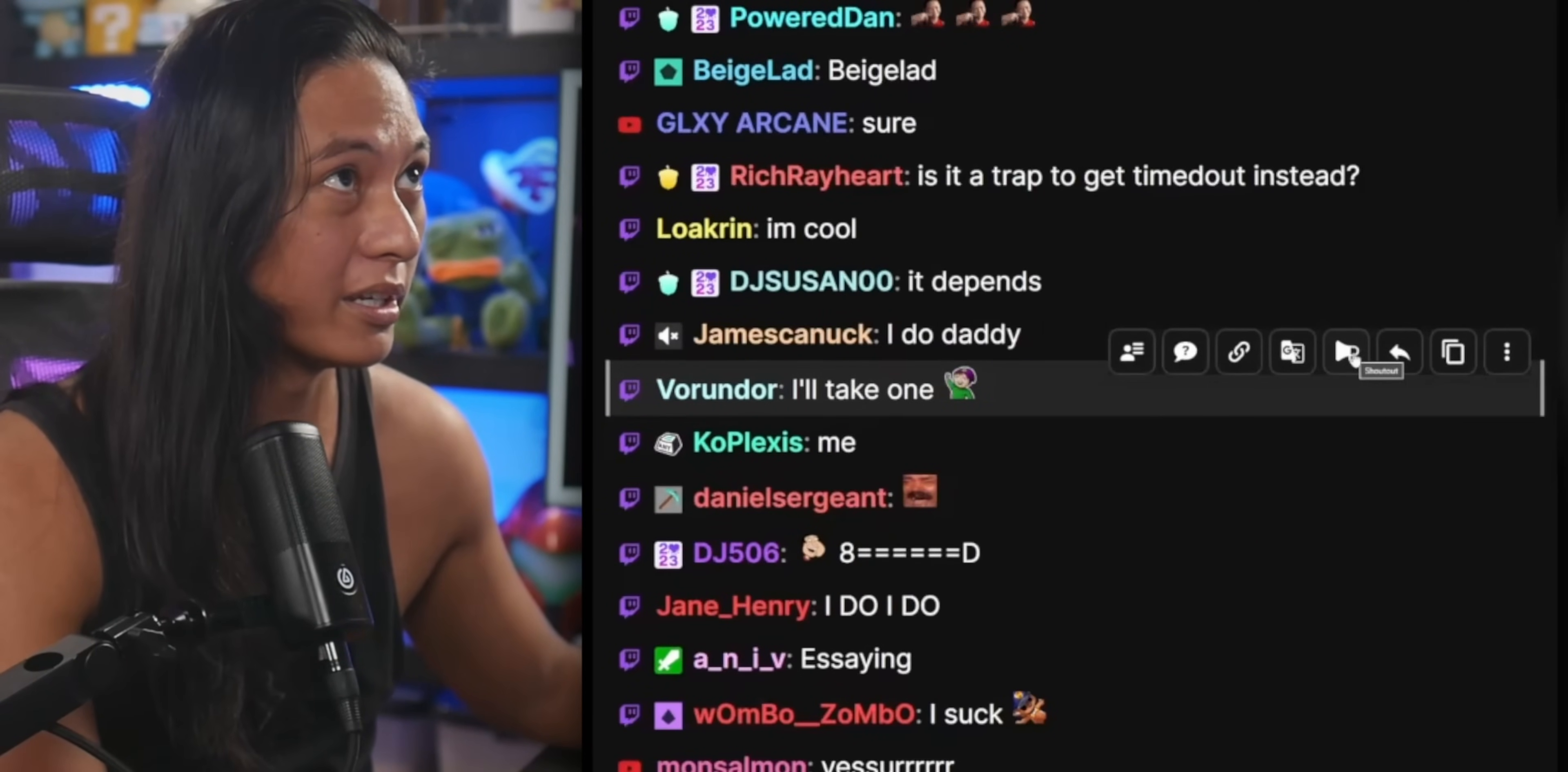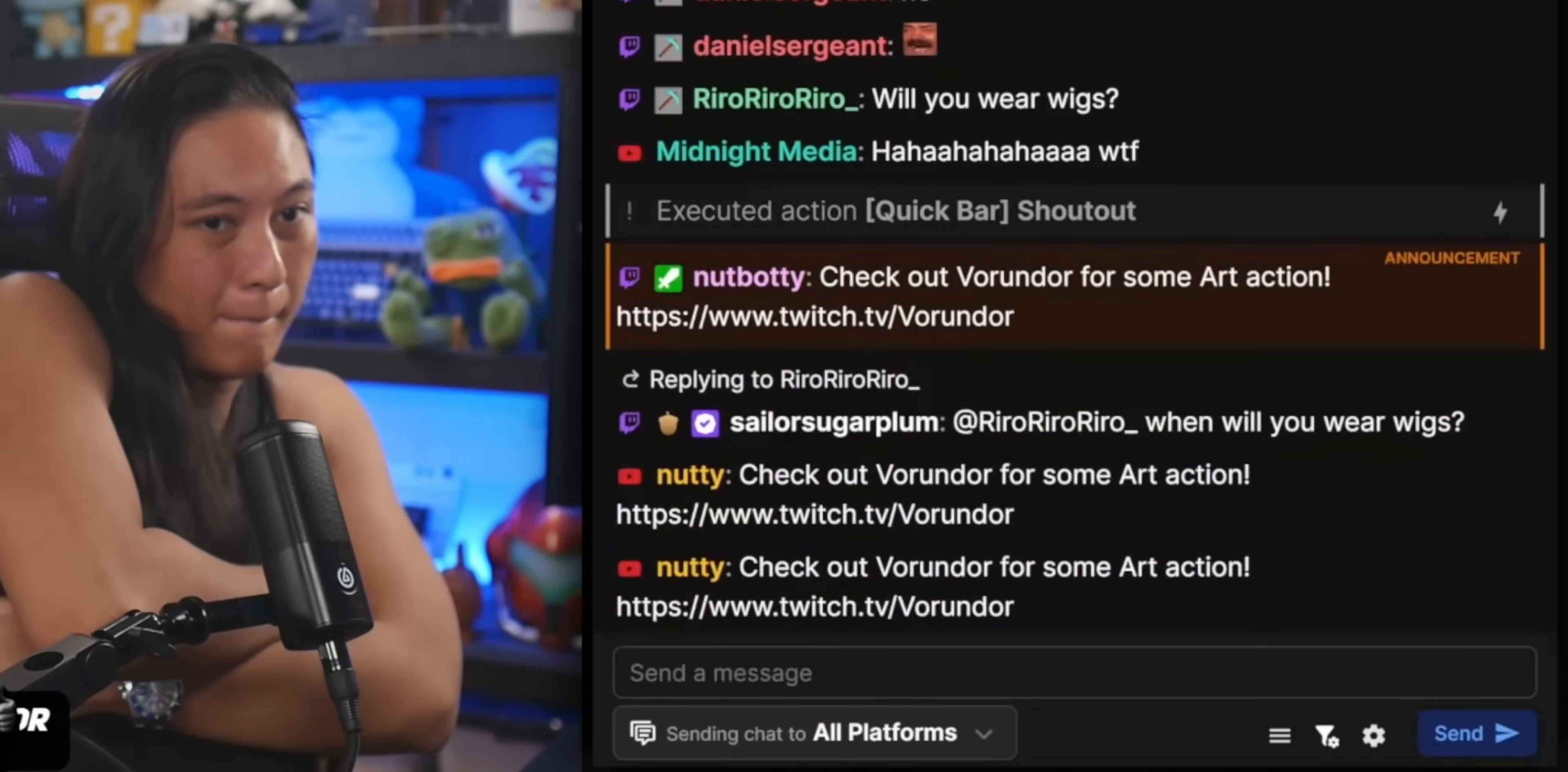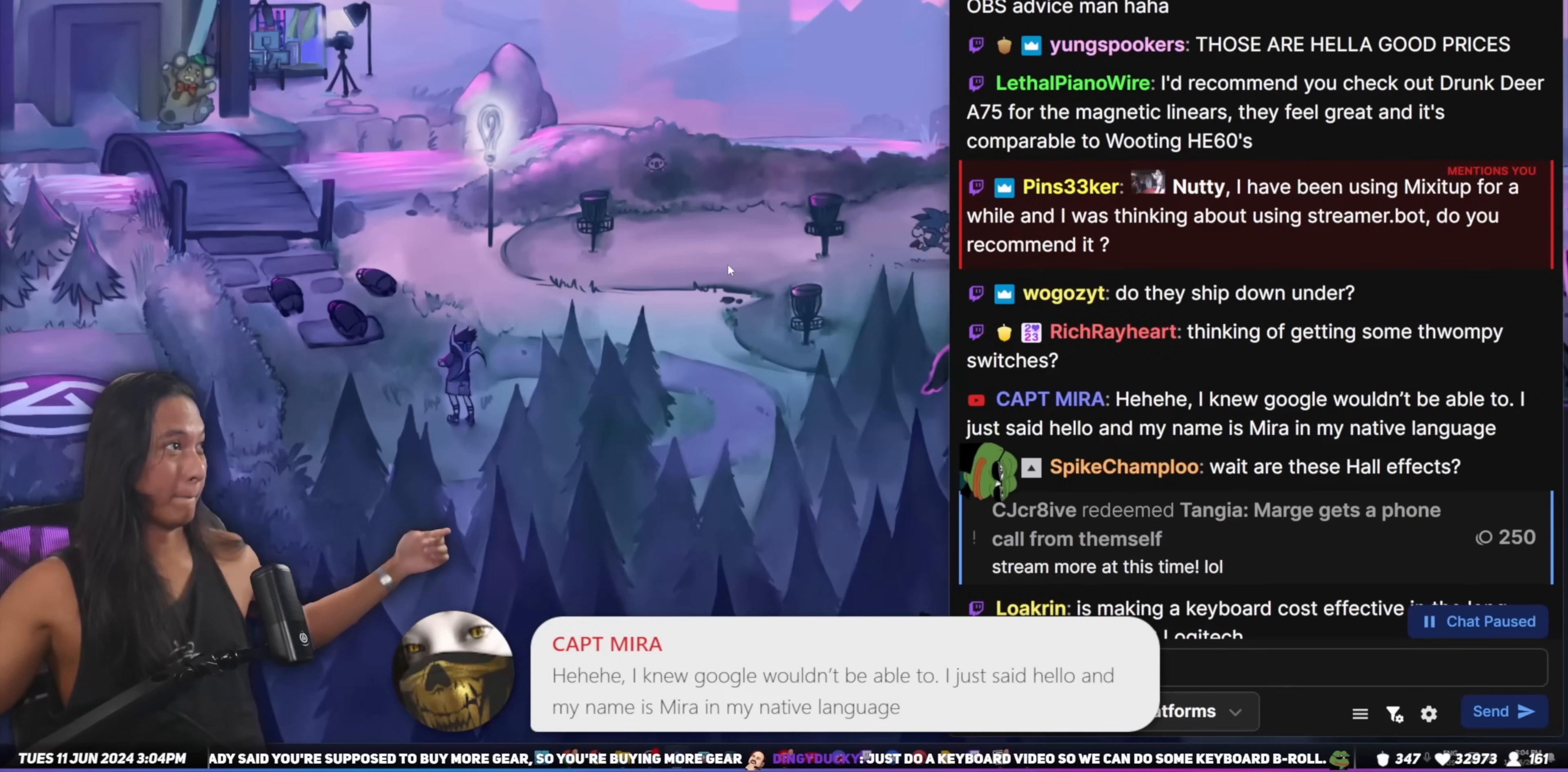which allows me to automatically shout out anybody I want in chat. All I gotta do is hover over their name, click one button, and then it tells everybody in my stream to go follow that person along with whatever game that they're playing. I even made this custom Q&A widget that allows me to highlight your questions by just hovering over your question, clicking a button, and then it just appears on screen.